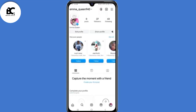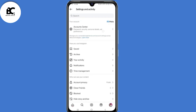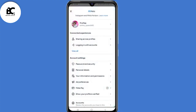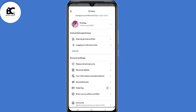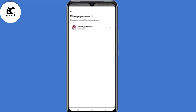When you go back to the homepage, click on those three lines in the top right corner. Then select Account Center, then select Password and Security under Account Settings. Now select Change Password, then select your profile.